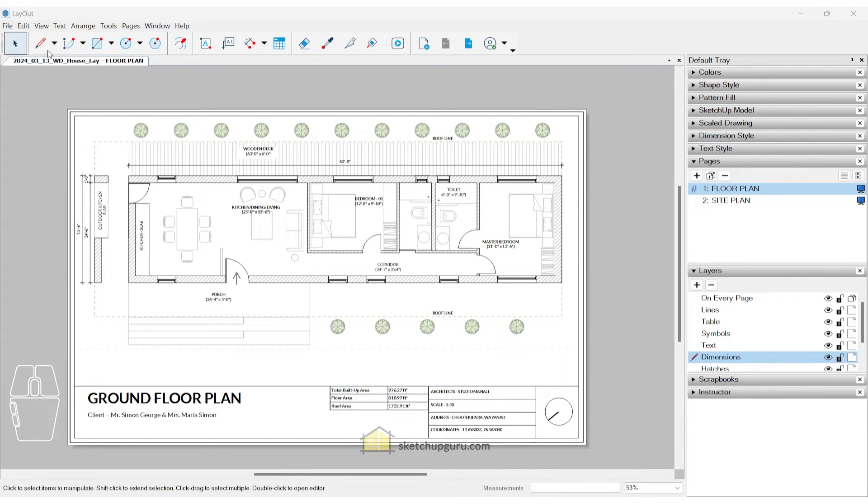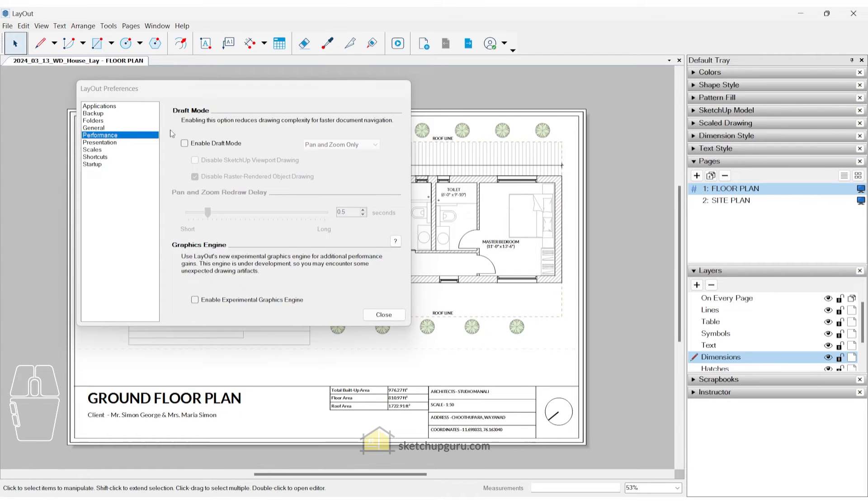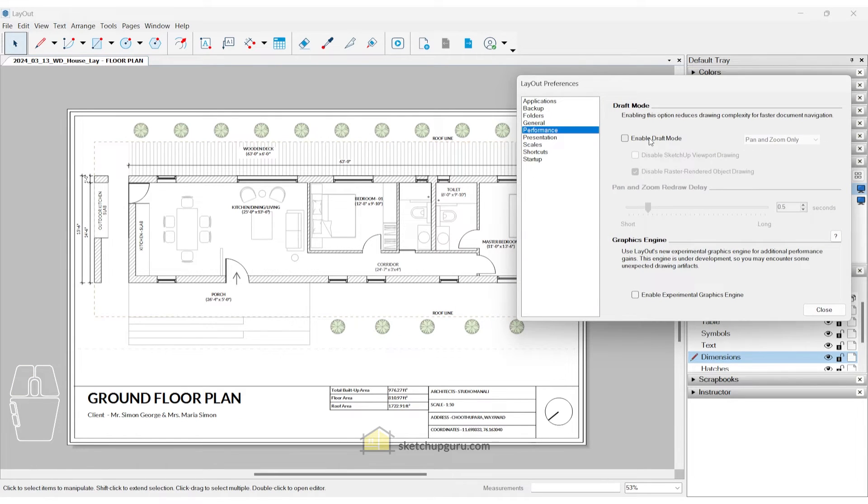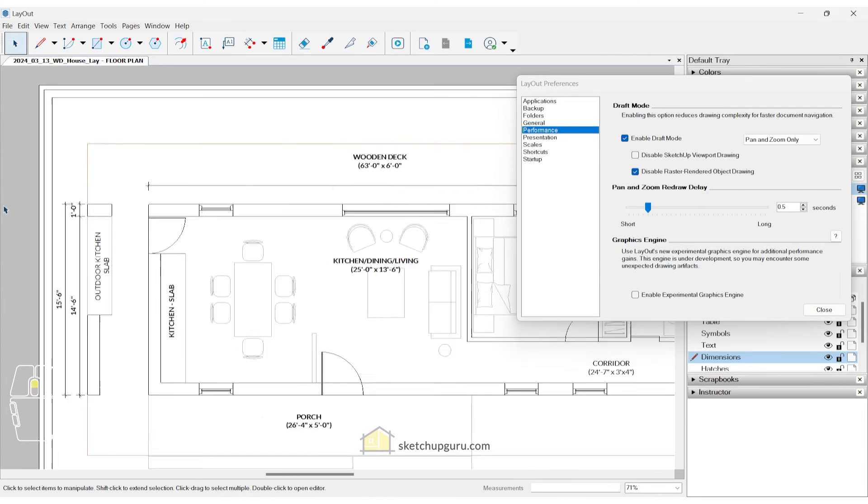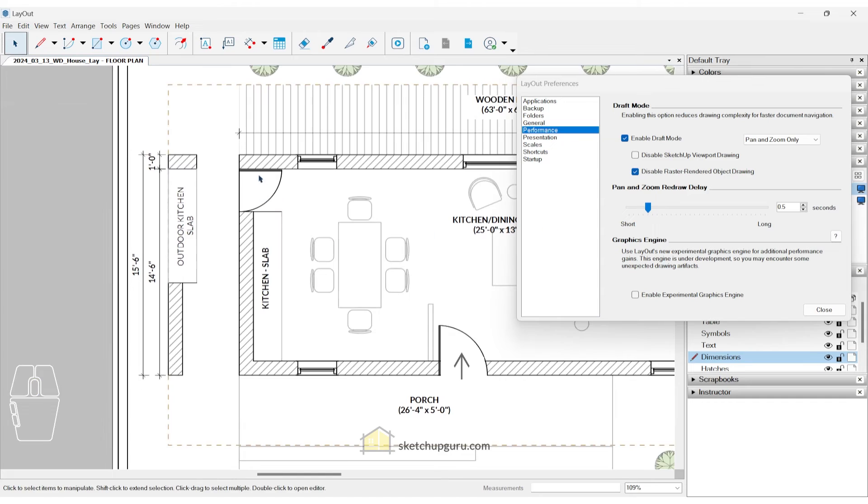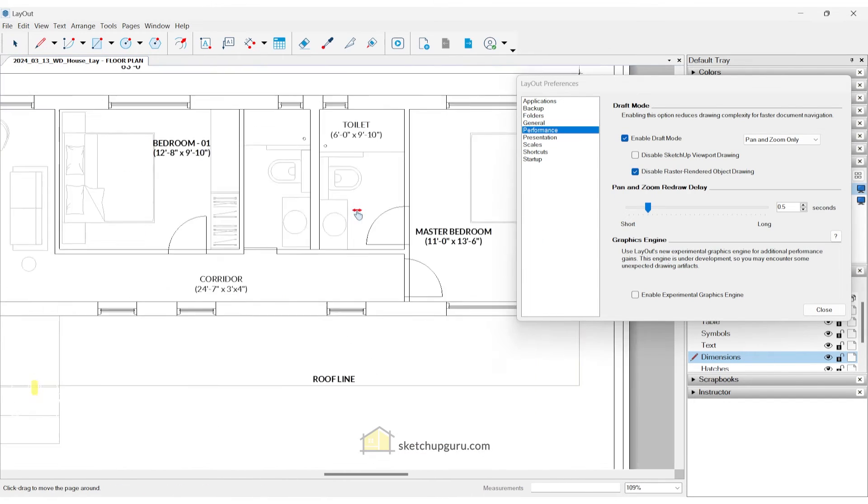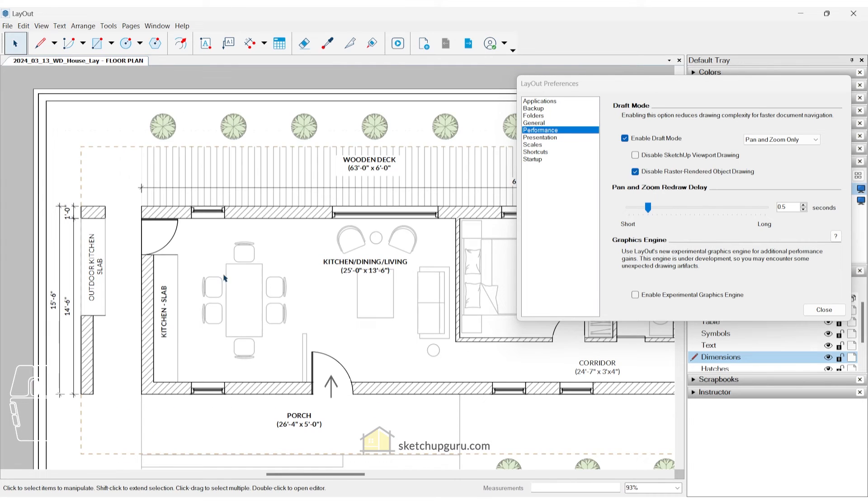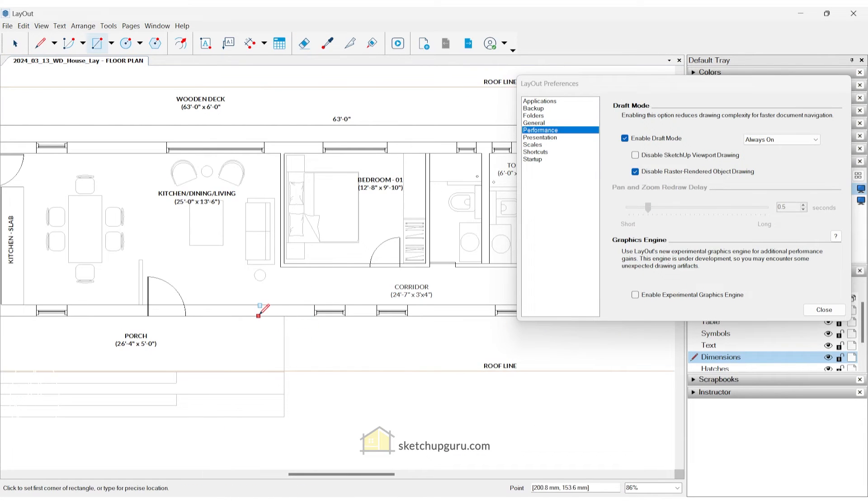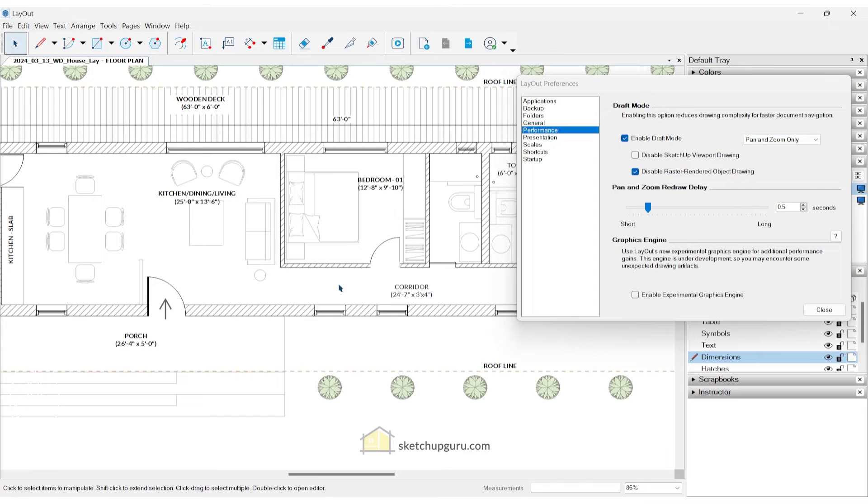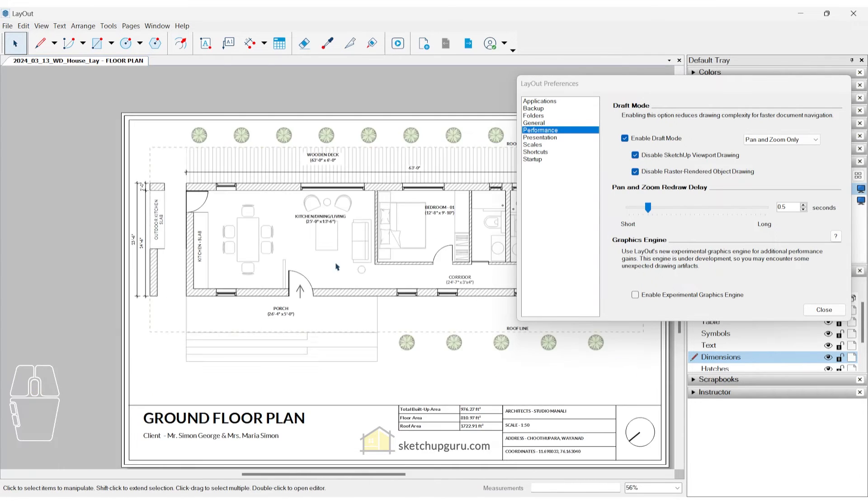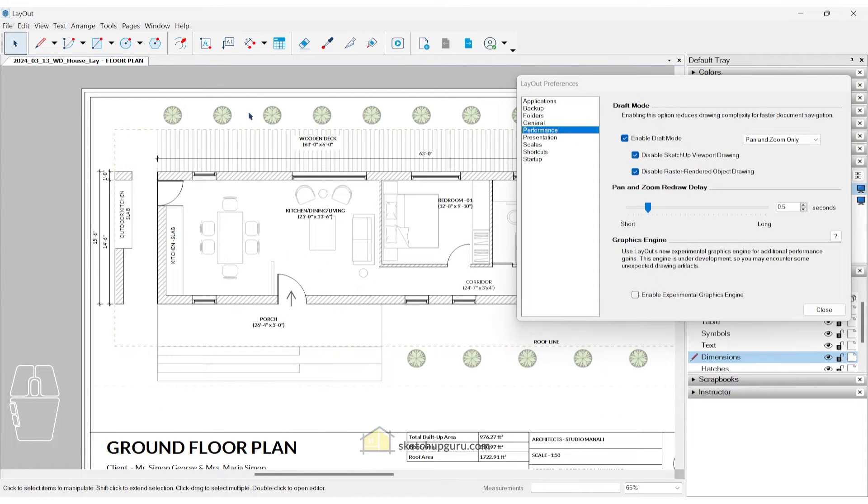Let's go to edit, click on preferences. And you can notice we have something called the draft mode. So if you switch this on, now when you try to zoom in or pan in layout for SketchUp, you can notice the hatches goes away, which means that you can move faster and work faster in layout for SketchUp. So that's a very cool update that SketchUp has to offer. You can also keep this always on and this way you can create dimensions faster and do a whole lot things faster in layout. In most scenarios, pan and zoom only works fine as well. Now if you disable SketchUp viewport drawing and zoom in and zoom out, then the SketchUp viewport also hides away, which is not what we required. So we can keep that off.